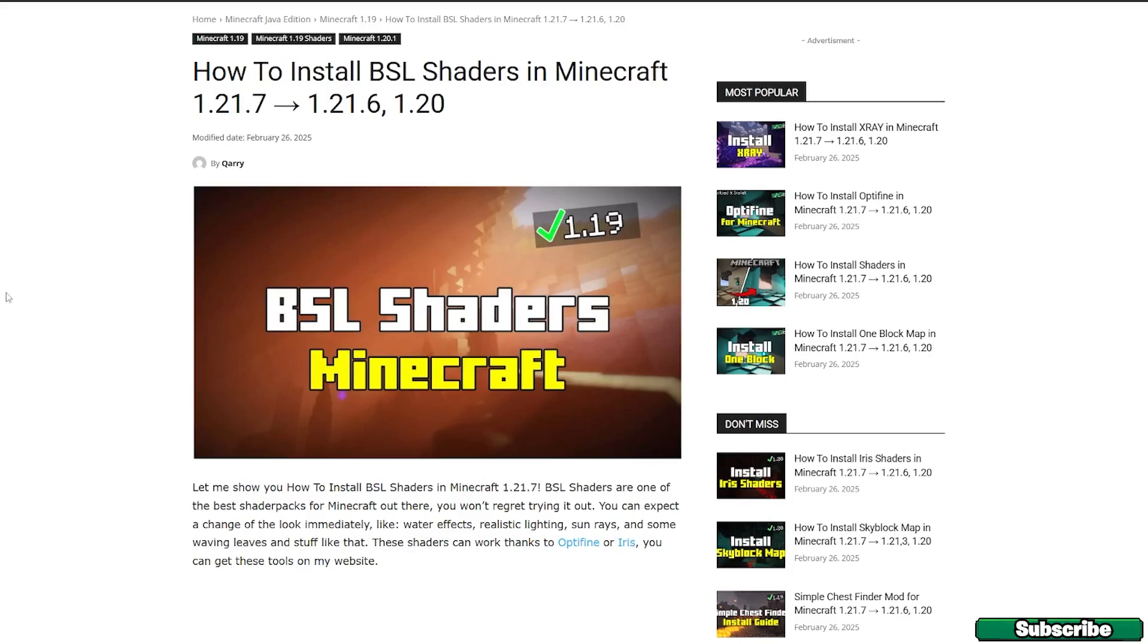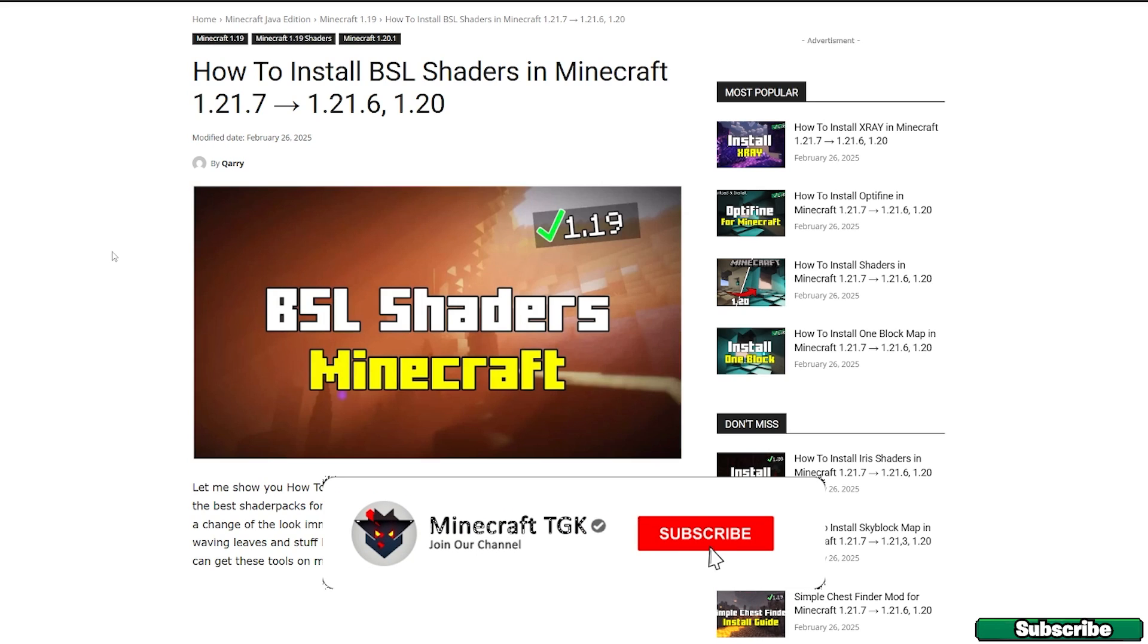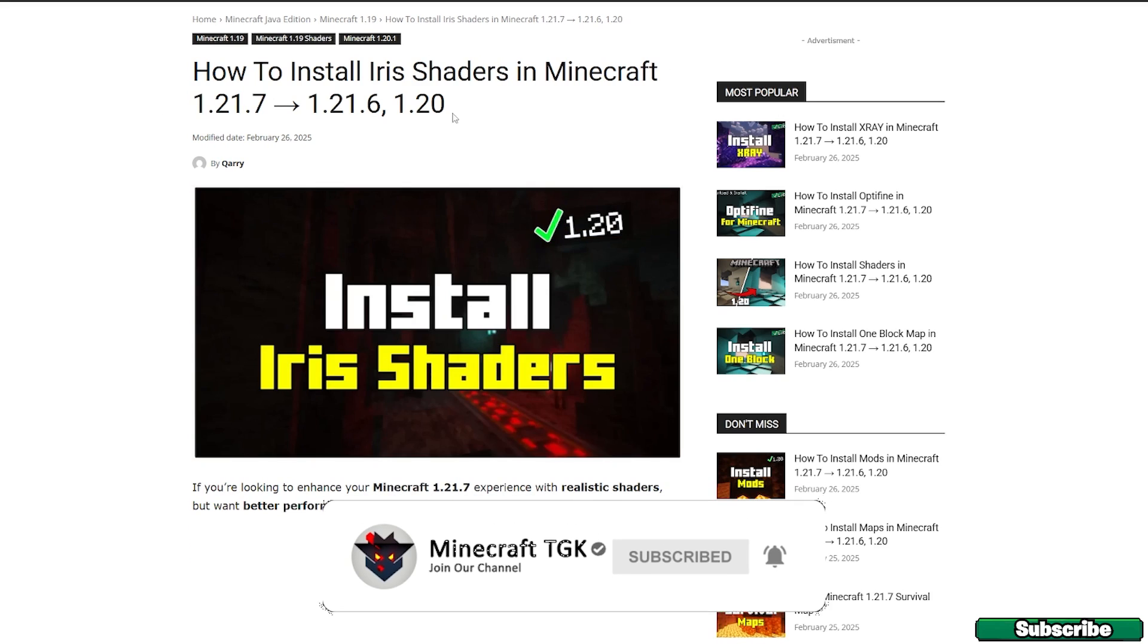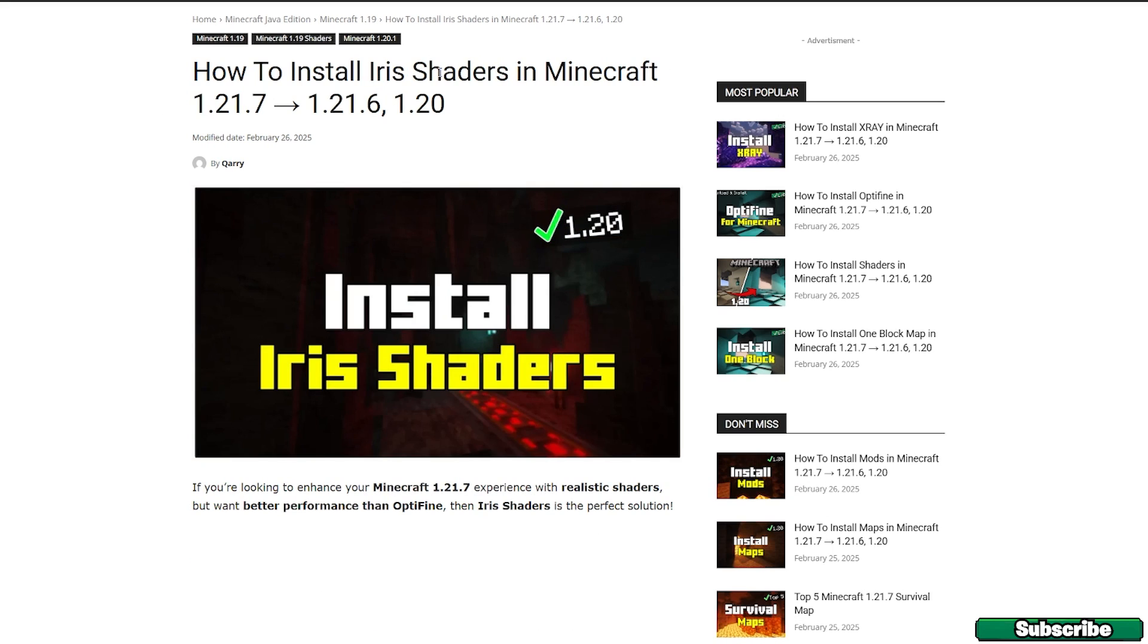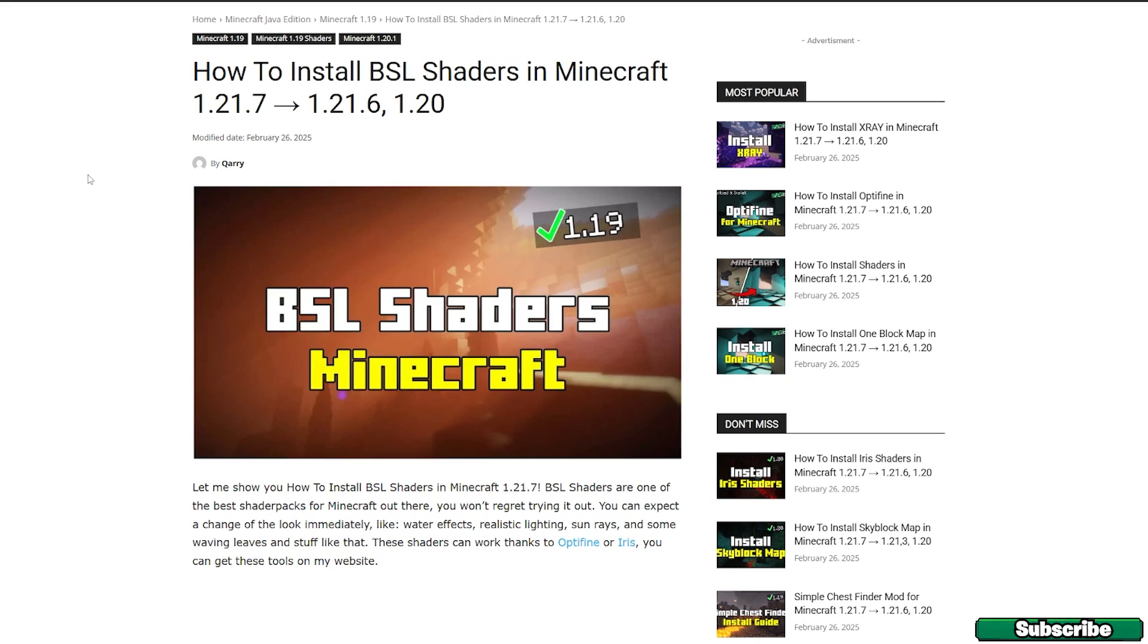The first step is to go to the video description where there are two links. The first one is for the BSL shaders for Minecraft 1.21.7 and the second one is for the Iris shaders for Minecraft 1.21.7.